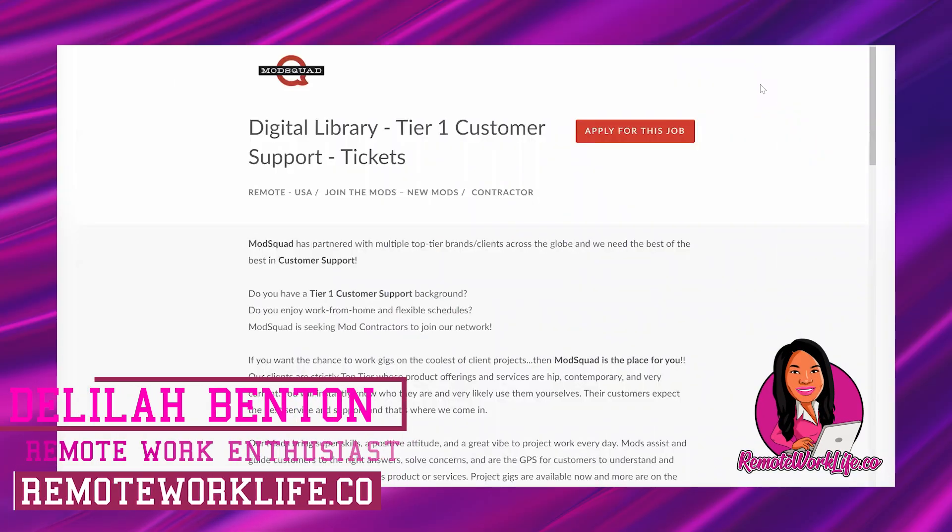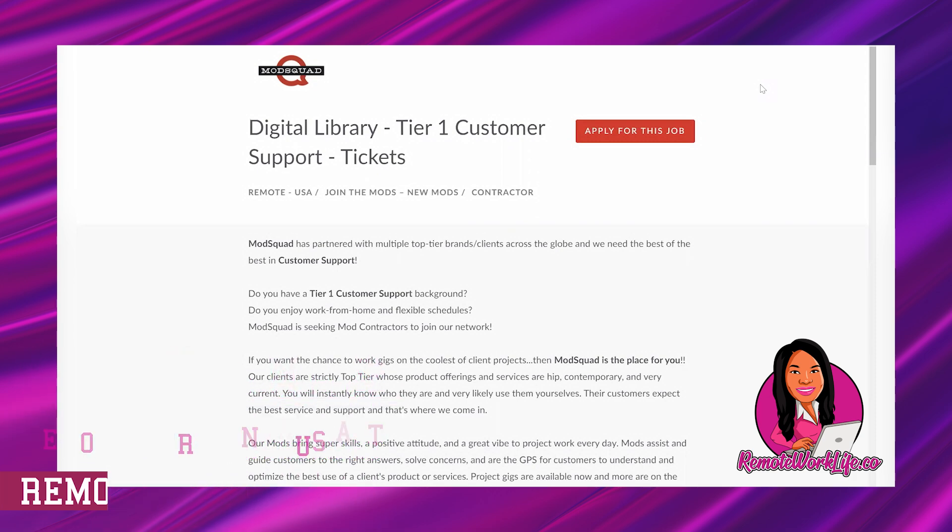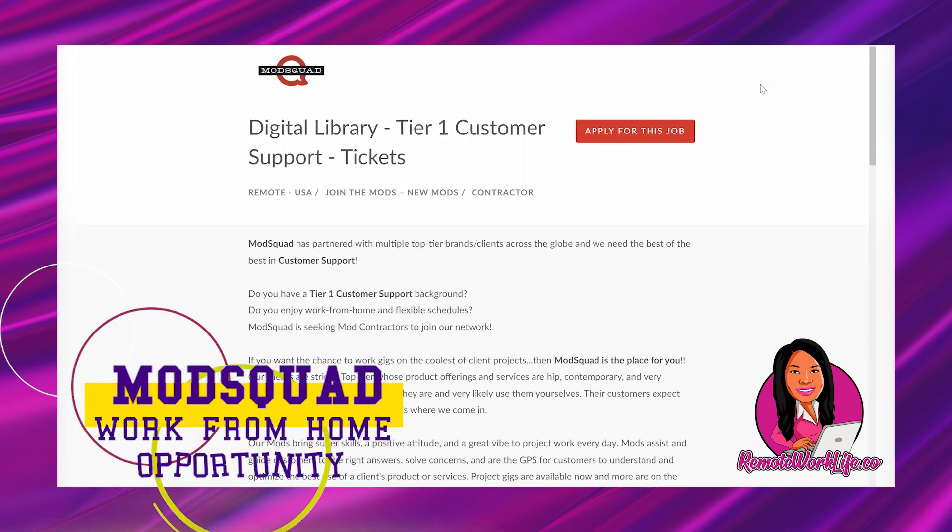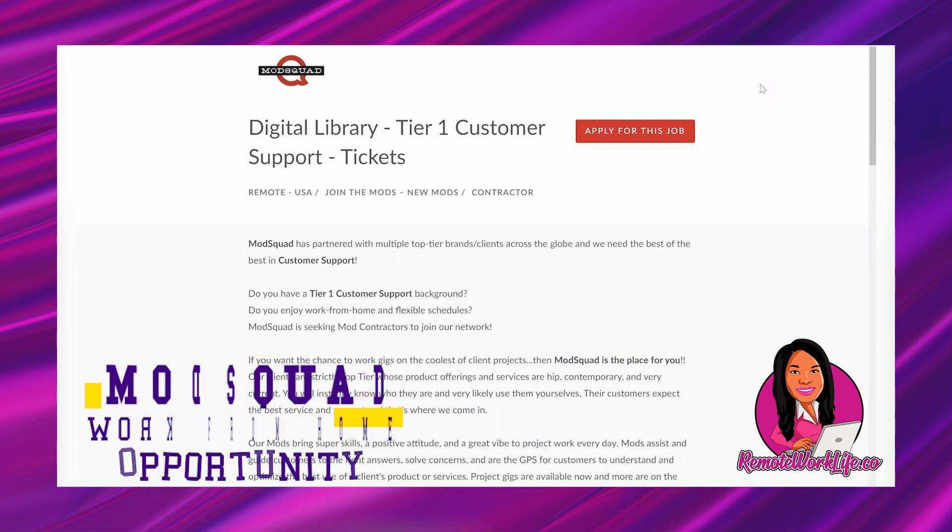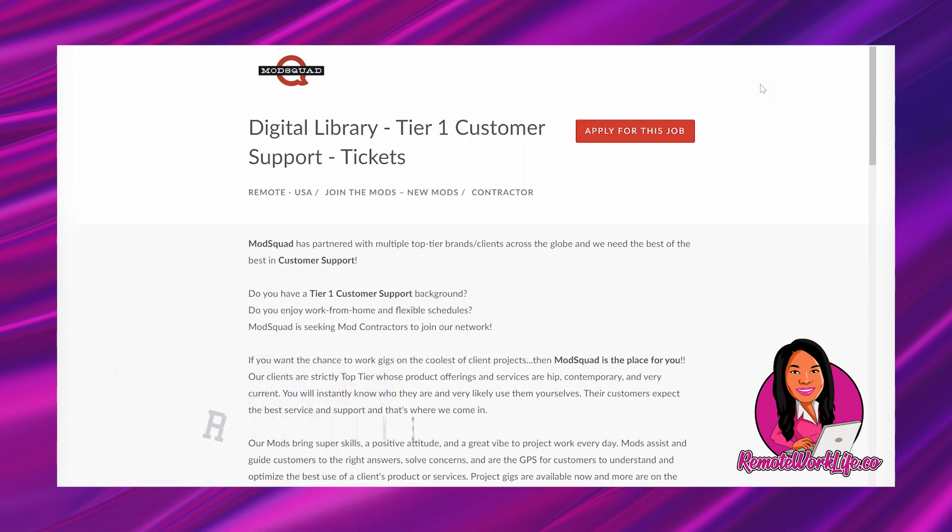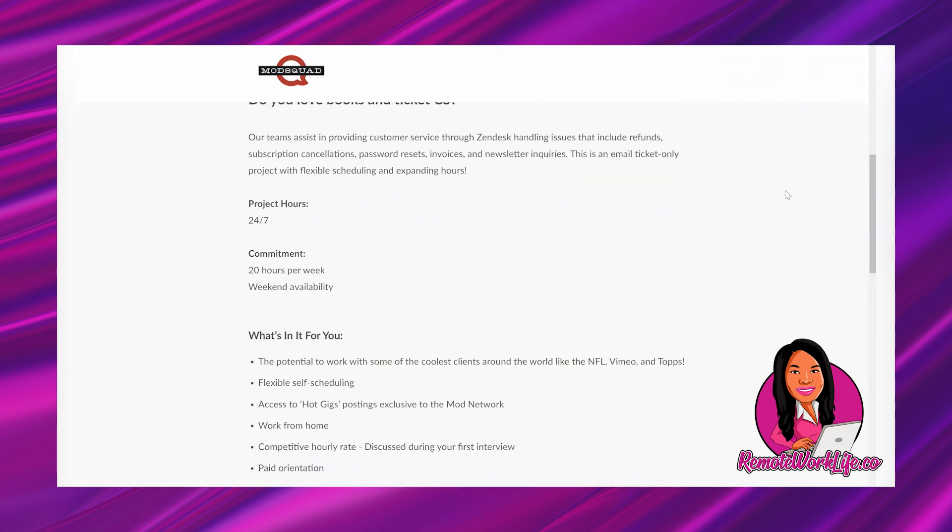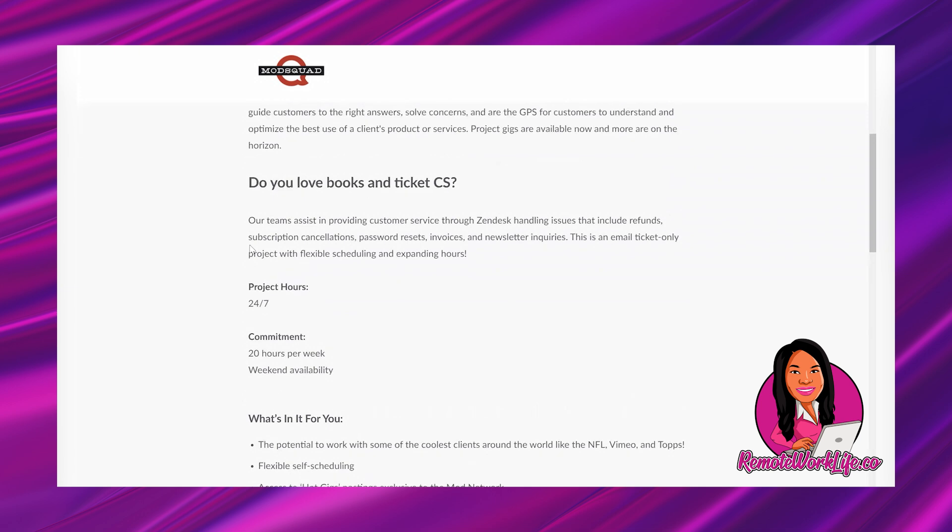Hey, hey, hey, it's your favorite remote work enthusiast, Lila. I am back with another hot work from home opportunity. This is an email only job, and I know you guys love those non-phone opportunities. You're just typing, you're sending emails, and that's what I have. And then on top of that, this is also a part-time opportunity. So for the folks who are looking for something that is no more than 20 hours per week, and you are open to working weekends, this is for you.